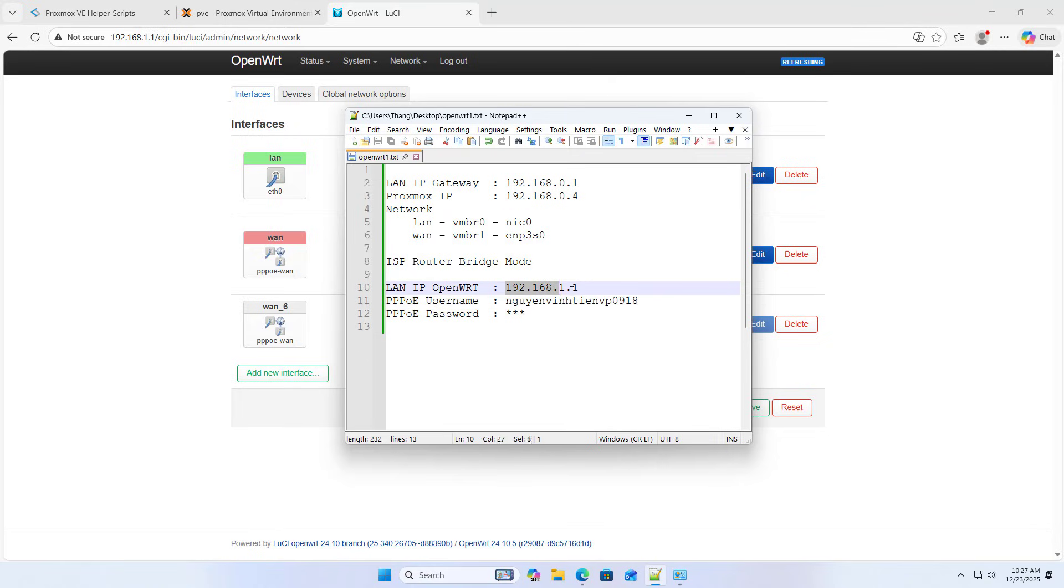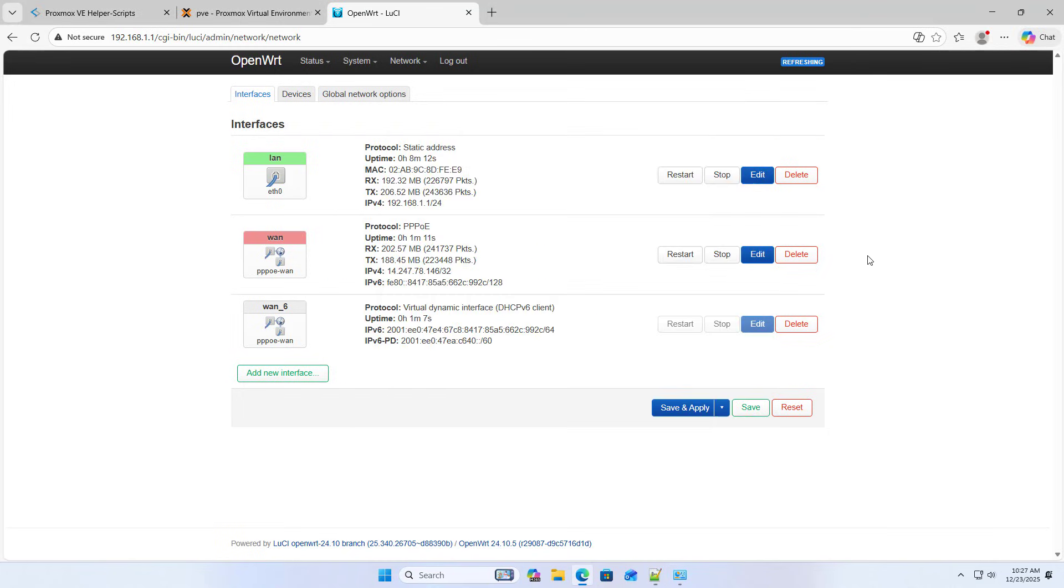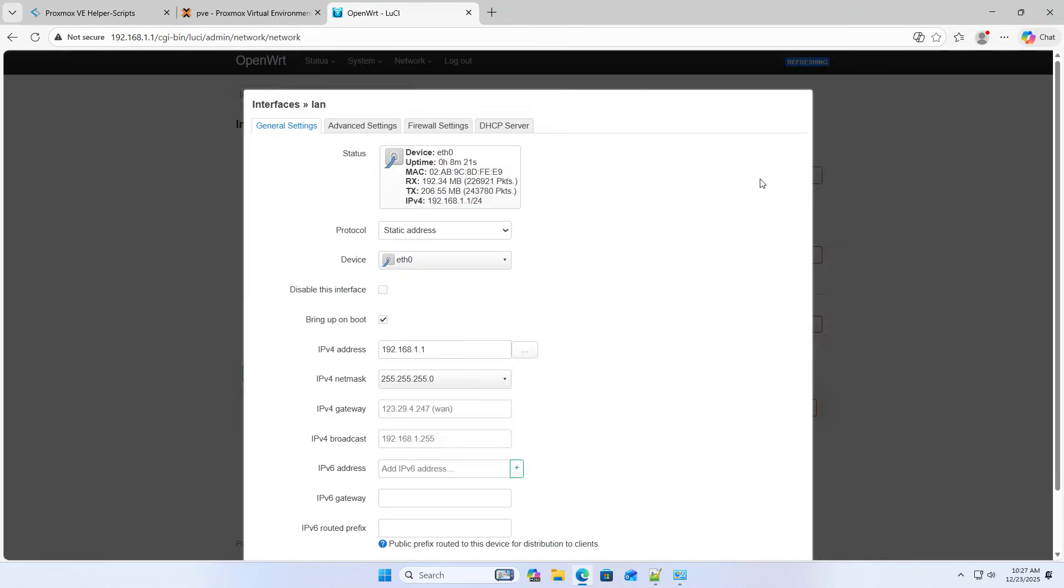Check internet connection. Now I change the OpenWrt LAN IP address to match the ISP router IP address, so I have replaced the ISP router.